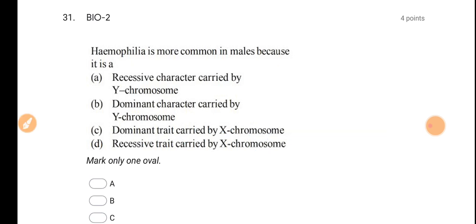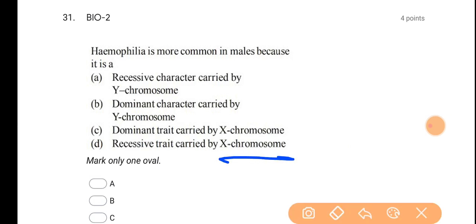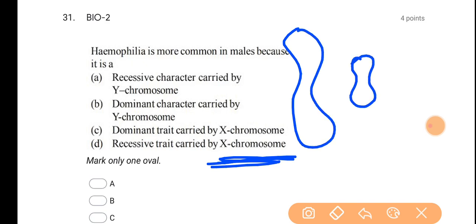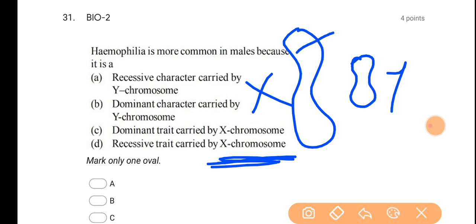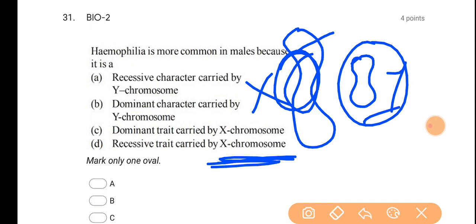Sex-linked traits are usually present on the X chromosome. That is why here also we see sex-linked recessive trait carried by the X chromosome — it is X-linked. The X chromosome is larger, so the gene also travels on it. That is why sex-linked traits are usually present on the X chromosome.